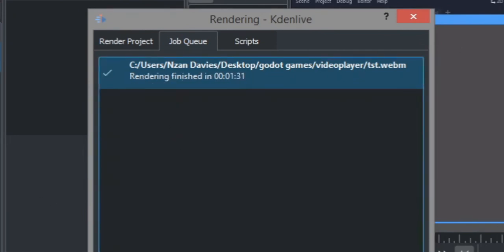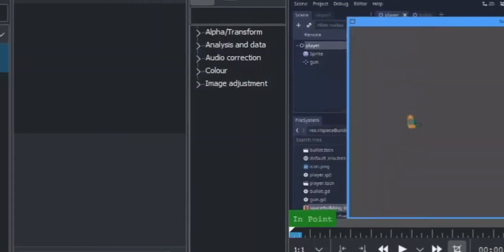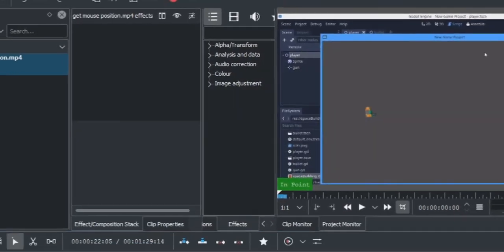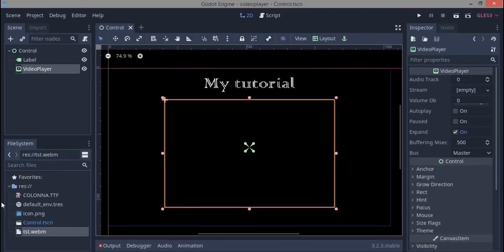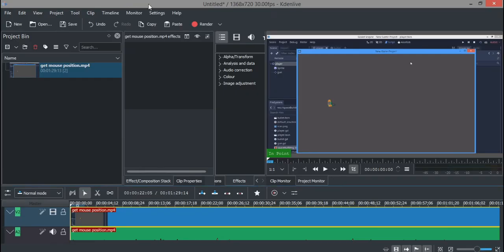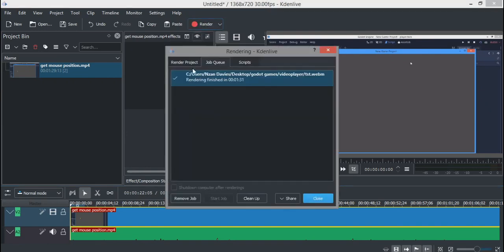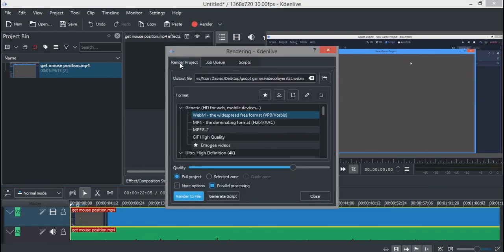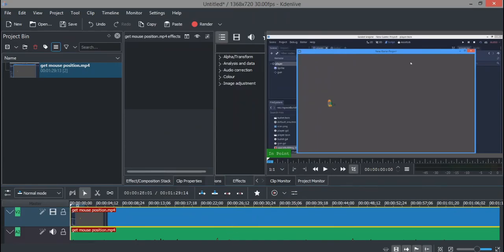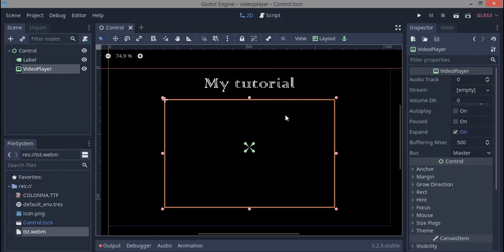Okay, now we're done. If you go back to our Godot file, it's already imported because I rendered it directly to the path of my Godot file. If you render it outside, there's no problem - you can just drag it in.